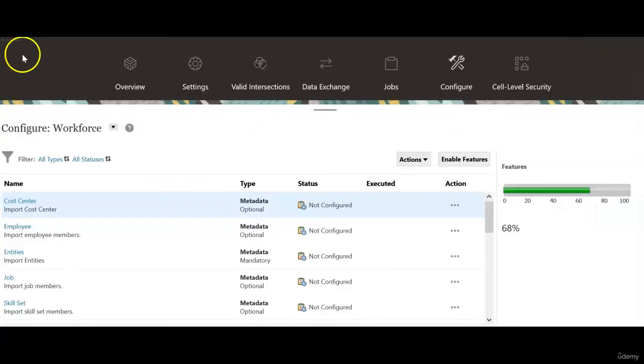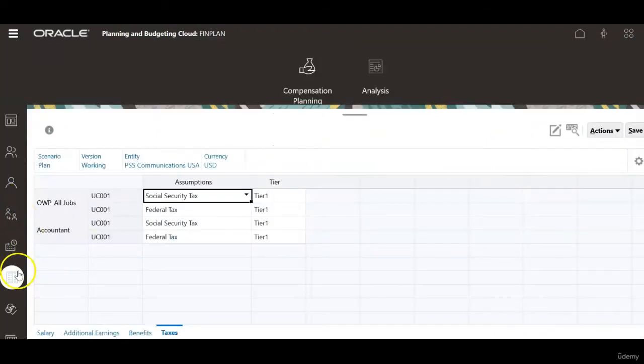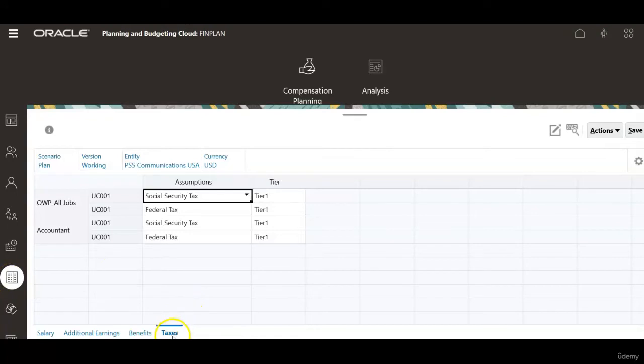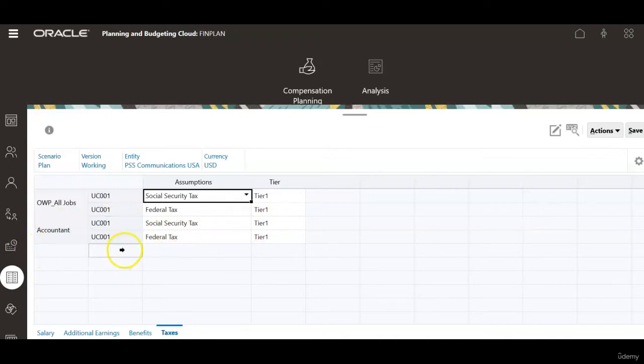Let's check how this social security tax is associated with the job. Click navigator. Under workforce, click compensation planning and select defaults tab and click taxes and account. This job for this union code has social security tax and federal tax defined properly.